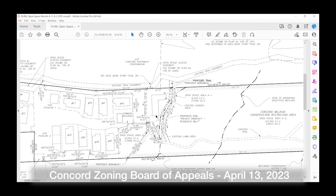This has been reviewed by the Natural Resources Commission, the Natural Resources Director, and accepted by the state. So we felt it was appropriate to bring this back to the Board of Appeals as an administrative item, just to acknowledge this change in the open space area. The total area does not change — just the area within the conservation restriction and the area within the common open space does change.